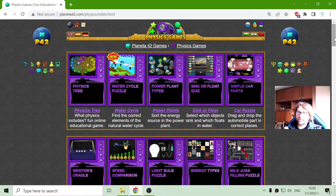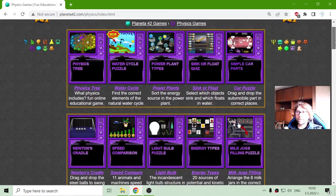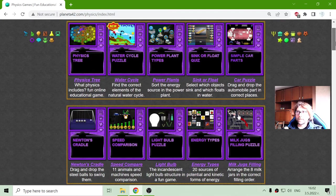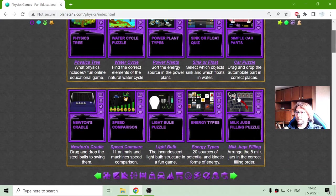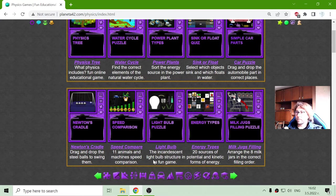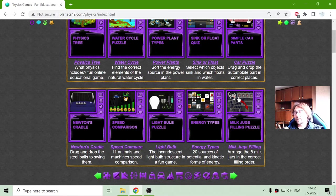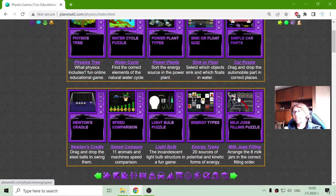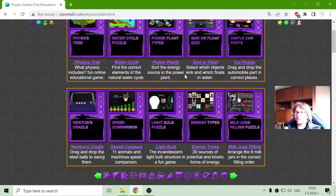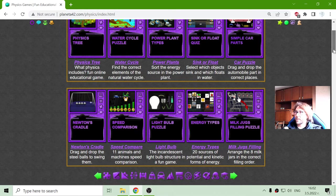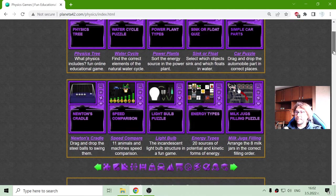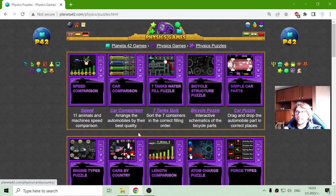Before that, I will explore the sections where these games are divided on this lovely website Planet A42, and the first section is the physics puzzles.